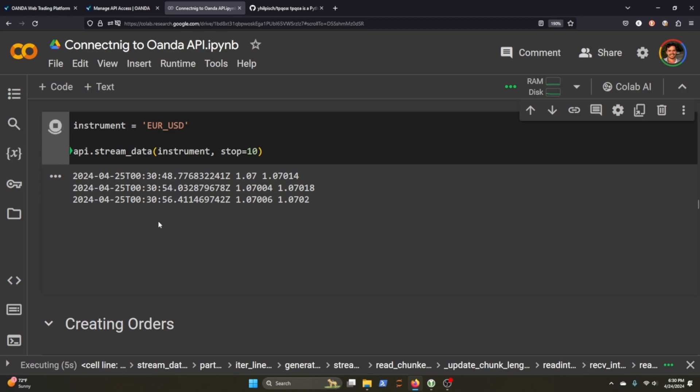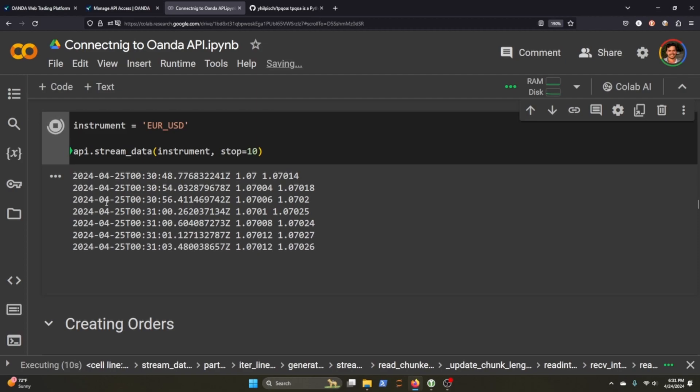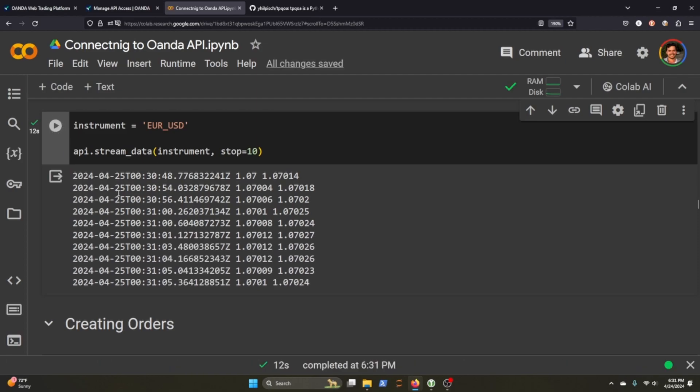And you can see this is in real time. So I'm recording this on the 25th of 2024 and we're pulling in the prices here. And here's the timestamp, of course.